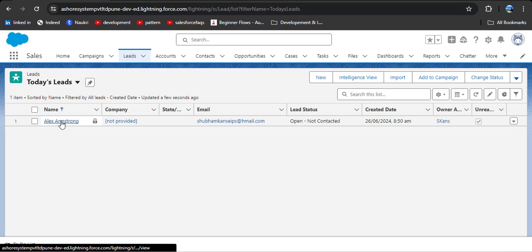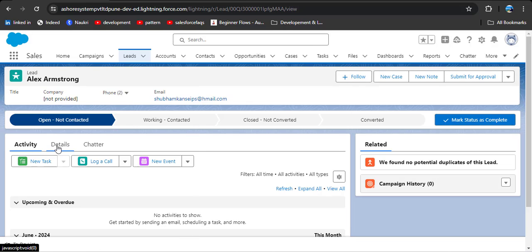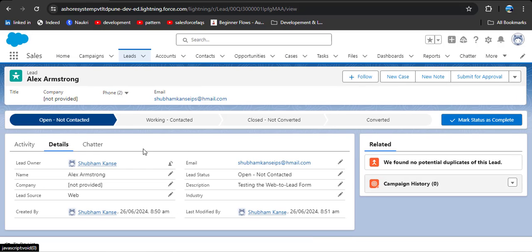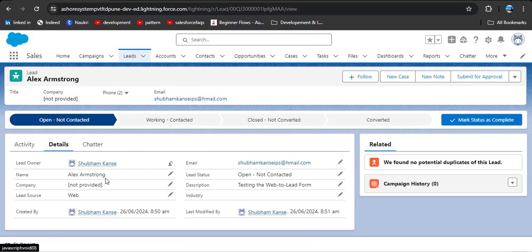Open the record and click on Details. Now you will see the name Alex Armstrong, then email, lead status, description 'testing the web to lead form,' and the lead source. This is how we can create leads from the web form.